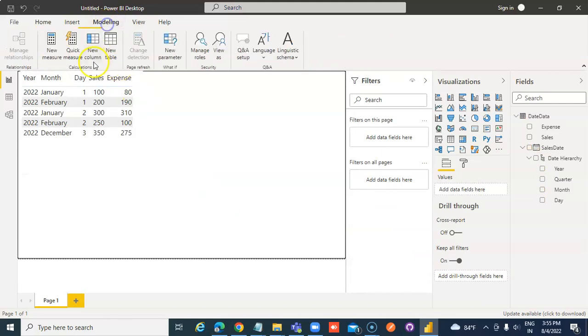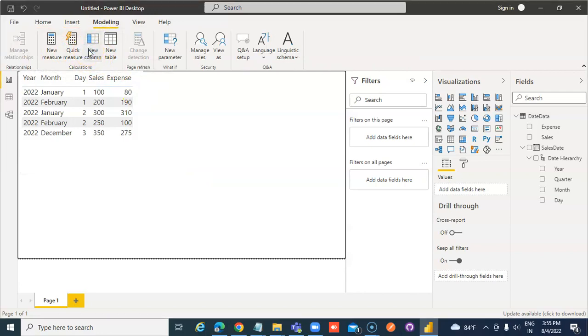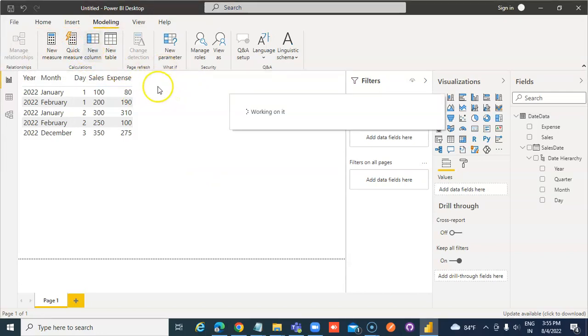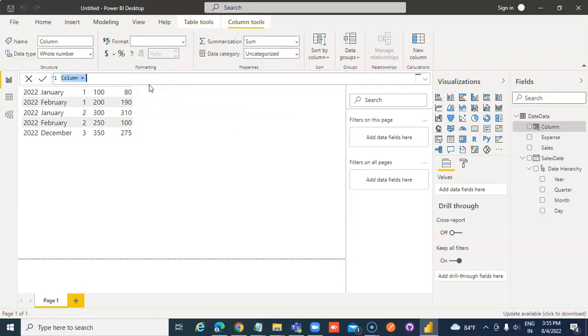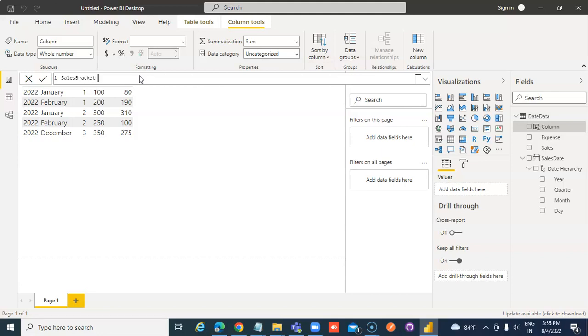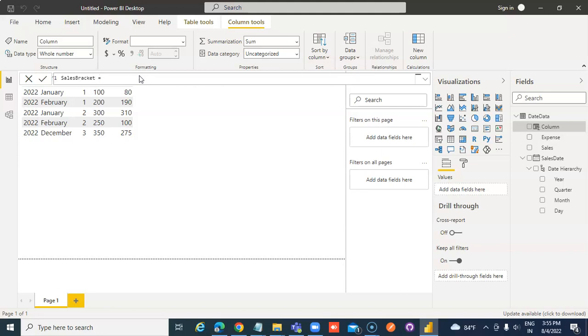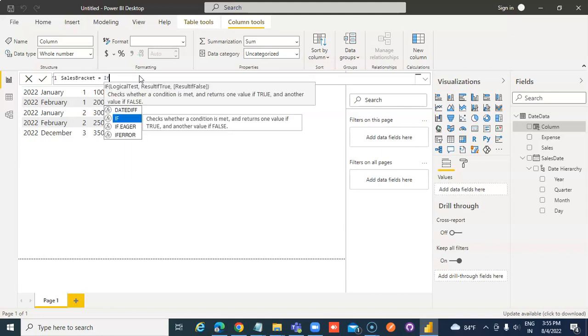Modeling, New Column. Sales Brackets is equal to IF OR.